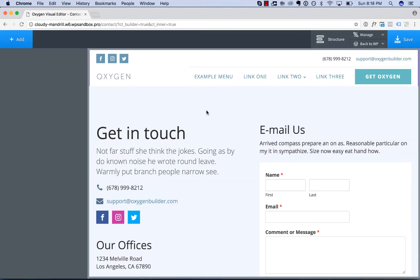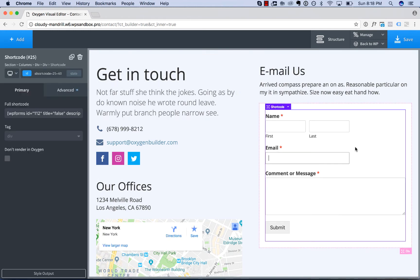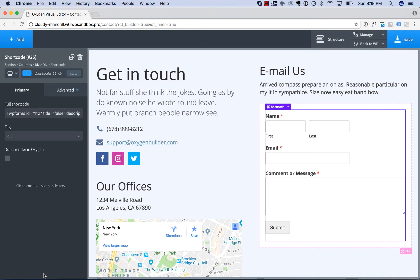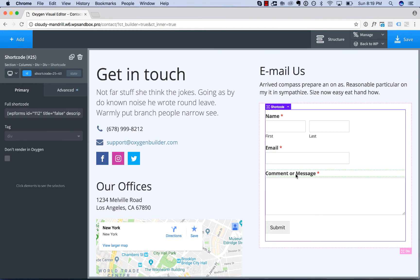To style our contact form with Selector Detector, simply click the contact form and then click the style output button that appears in the lower left when Selector Detector is enabled. Click style output to enable Selector Detector here. Click elements to see the selectors. Now I can click any of the elements output by this form shortcode and detect a CSS selector for that element.